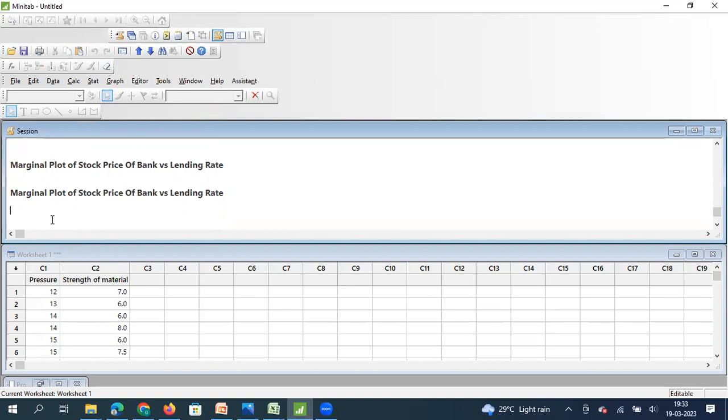So here we have taken two variables pressure and strength of material. So what is the pressure that we are going to maintain in the process and what is the impact of pressure on strength of material. So that's what we are going to examine. We are going to examine the correlation and also the distribution of data in both x and y axis.